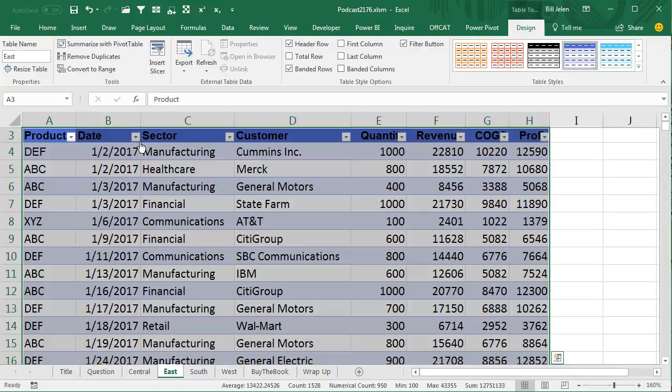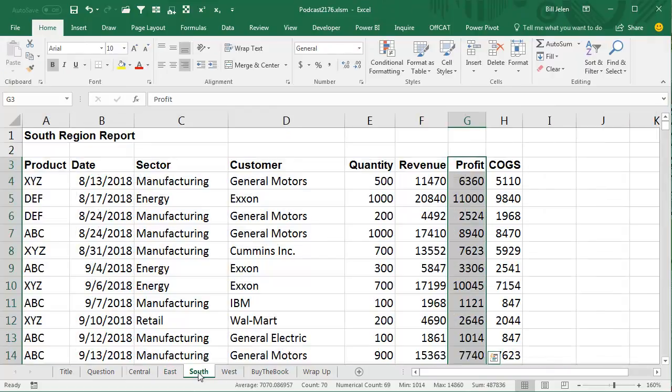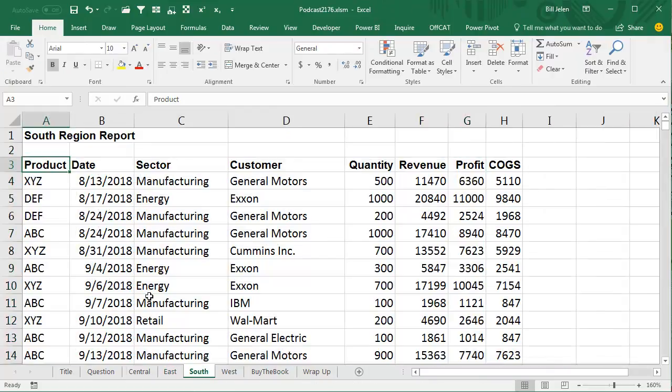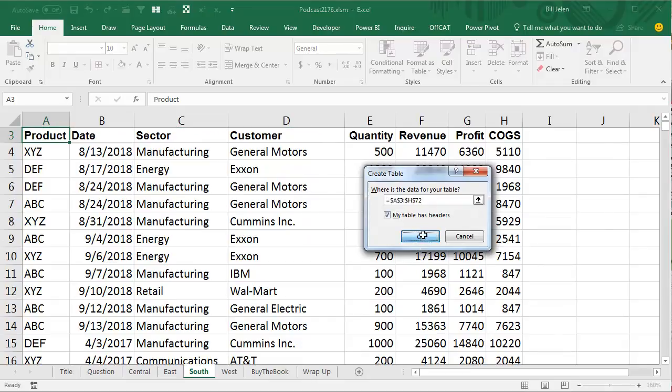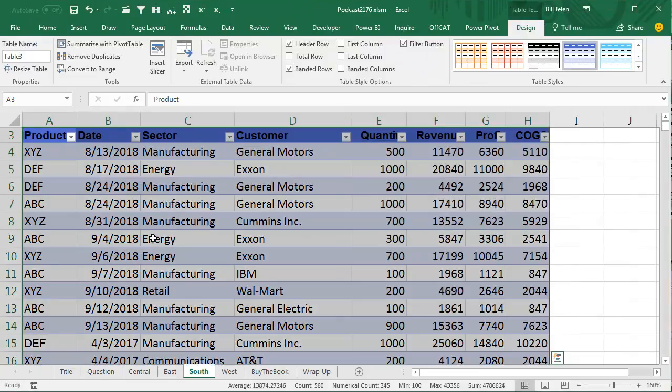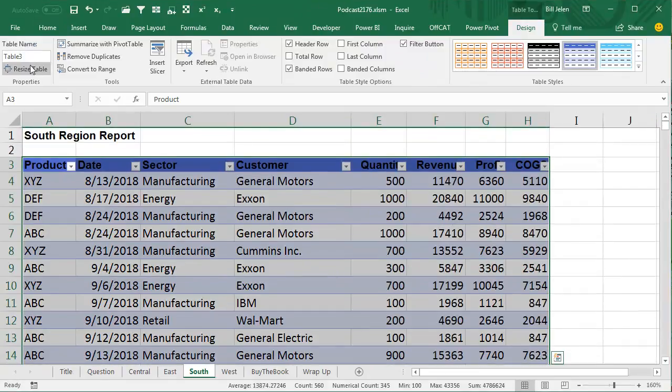Then we go on to East, Ctrl T, click OK, and this is going to be called East. Now, on an earlier podcast I showed how if these had been four separate files, we could use Power Query just to combine files, but that doesn't work when they're four worksheets in the same book.